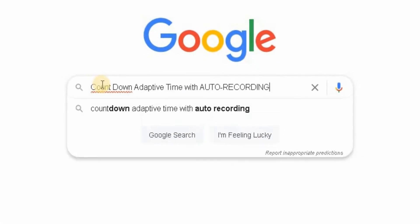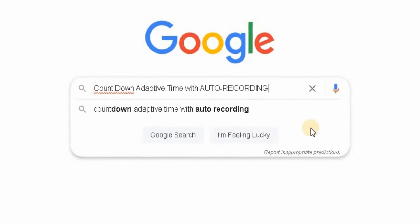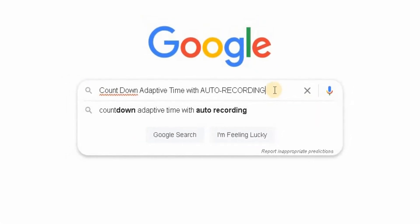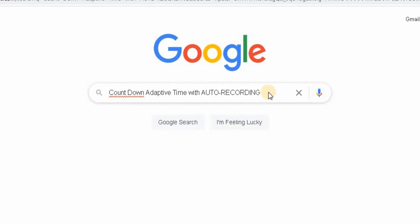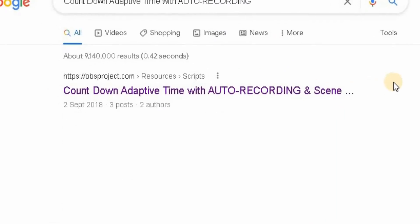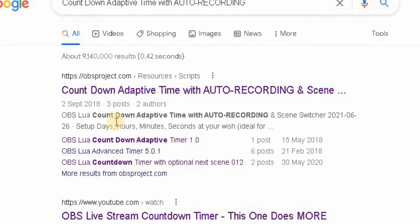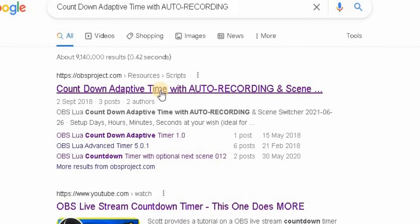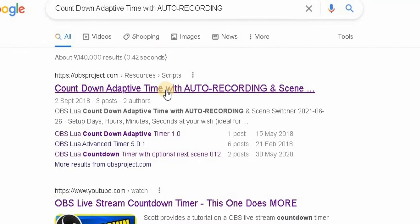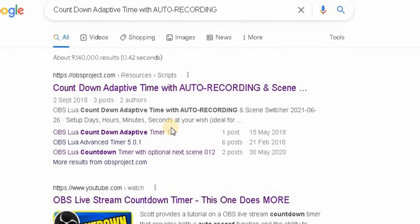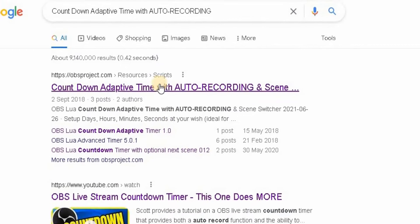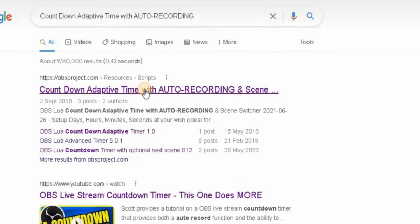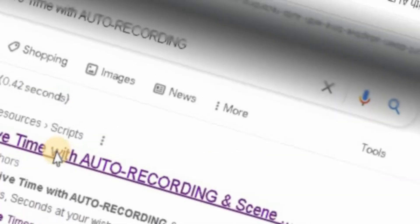Go to your favourite search engine and type in Countdown Adaptive Timer with Auto Record, then click on that. It will take you to the results — go for the top one, OBSproject.com, and click on that link to take you to the OBS website.